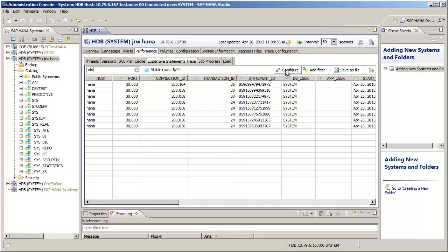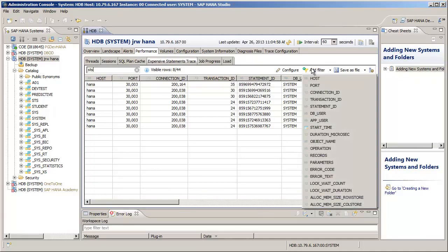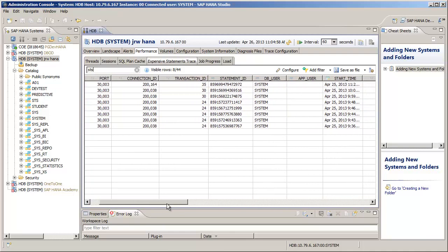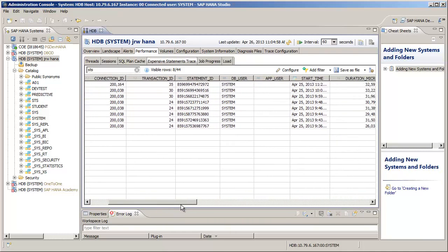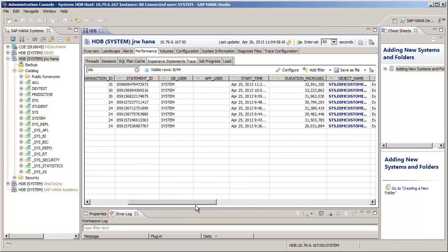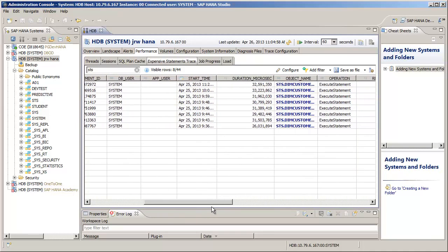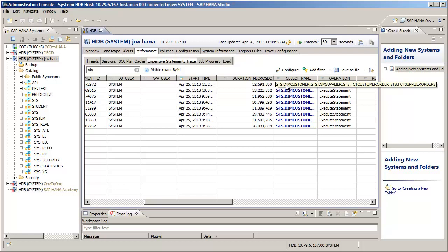A more complex filter can also be applied using the Add Filter dialog. So now, if we scroll to the right in the return data, we'll see that we're only returning transactions related to the STS database. And if we look at the duration in milliseconds column, we can note that some of these transactions are taking over 30 seconds to complete.